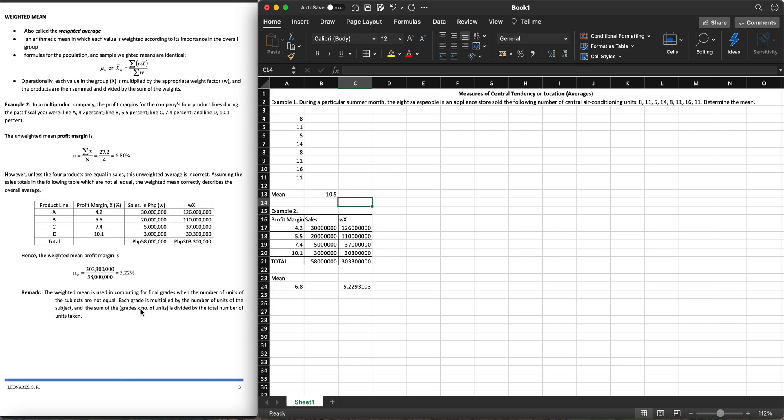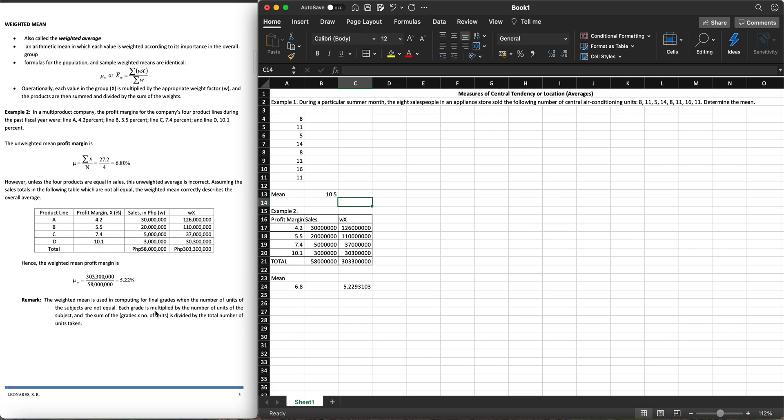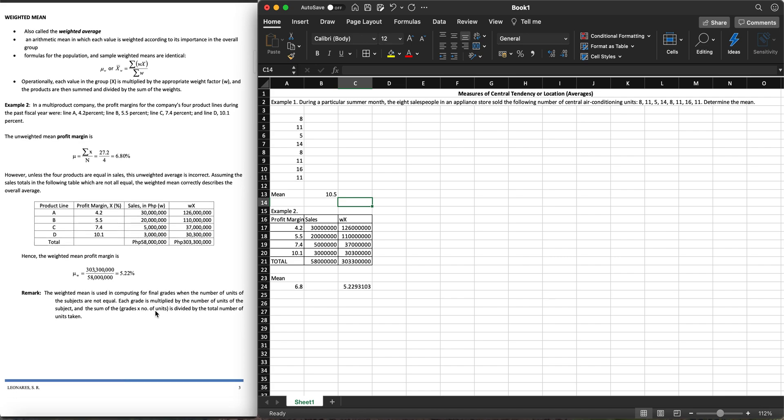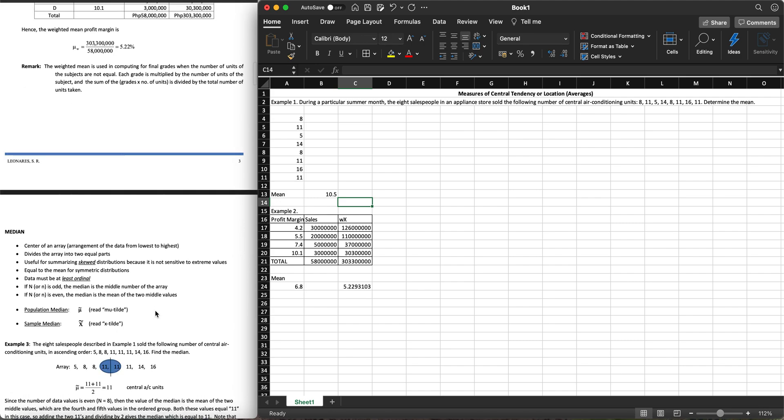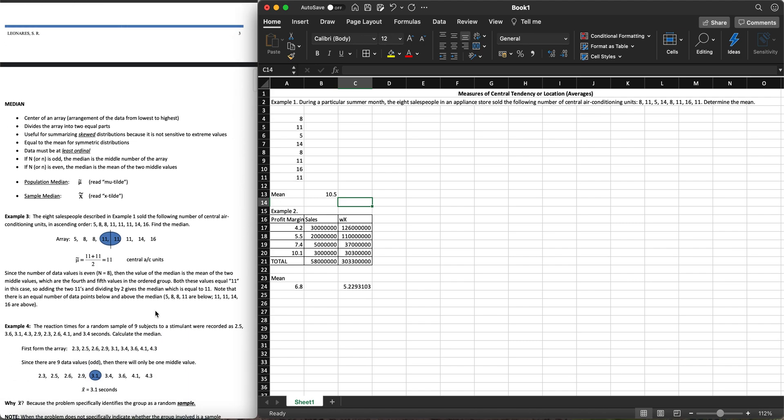The final grades actually, when the number of units of the subjects are not equal, you have some subjects which are only three units, some subjects which are five units. Each grade is multiplied by the number of units of the subject and the sum is divided by the total number of units taken to get your GPA in your transcript.